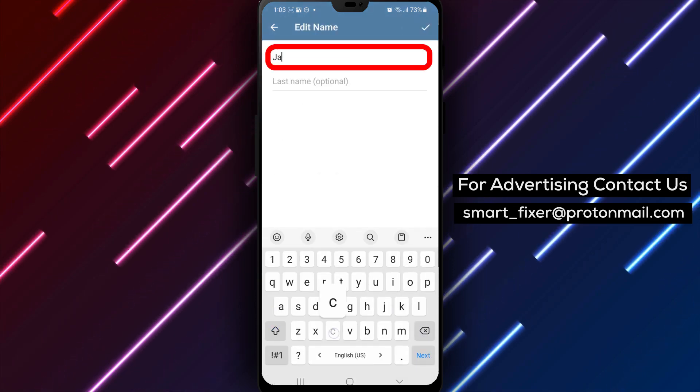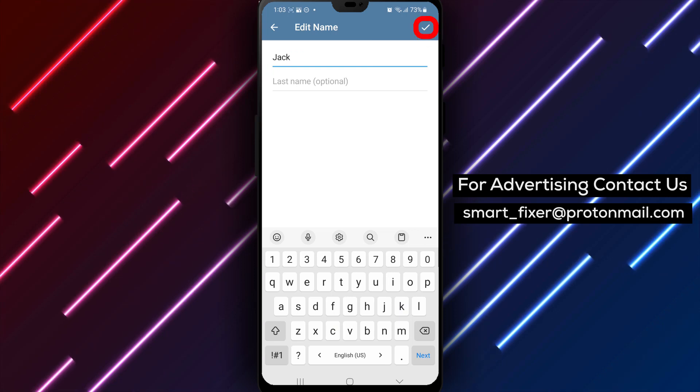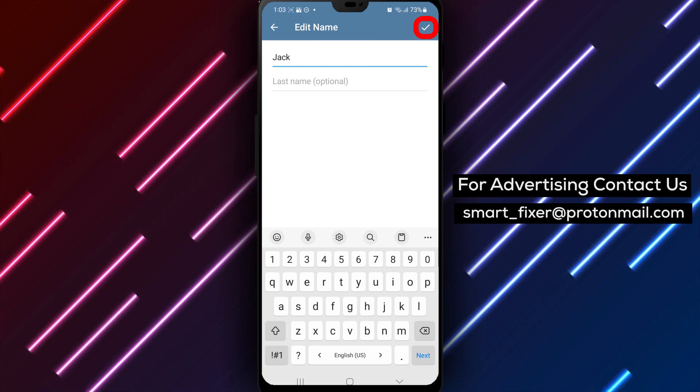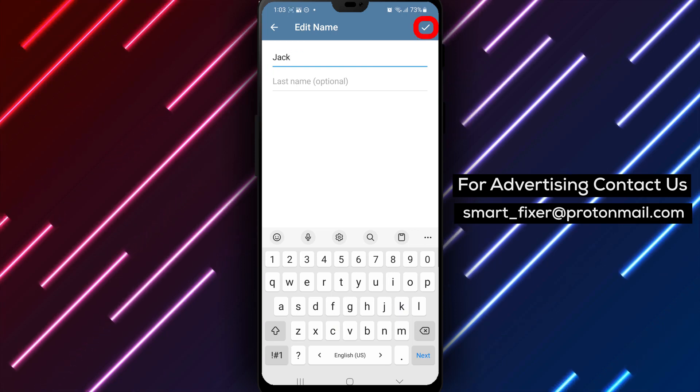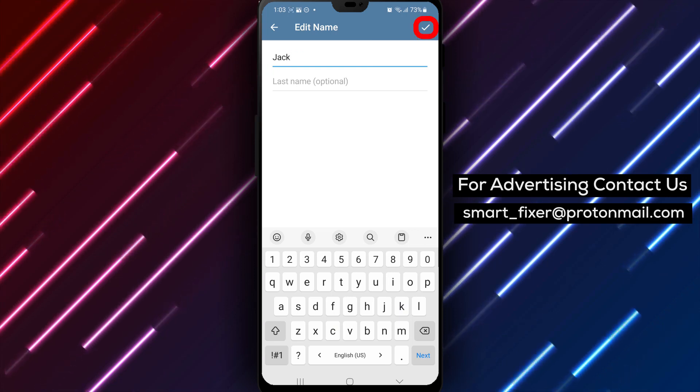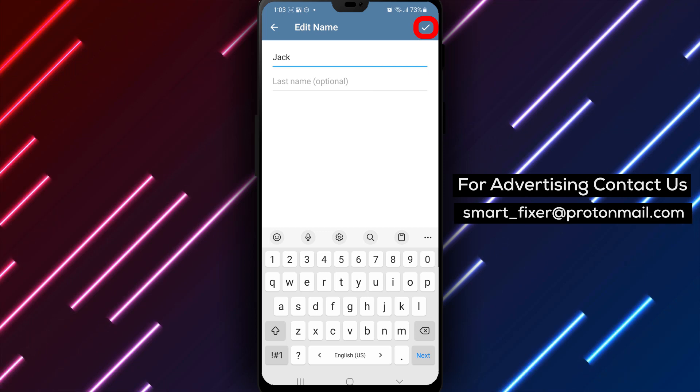Step 6. After you're done making changes to your name, tap on the checkmark icon in the top right corner to save your updated name.